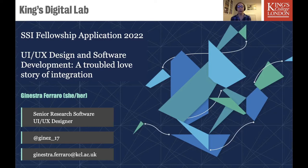I'm Ginestra Ferraro, a senior research software UI/UX designer in King's Digital Lab at King's College London, and this is my SSI Fellowship application for 2022.